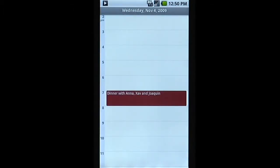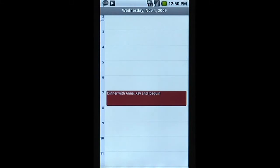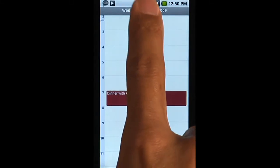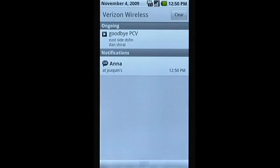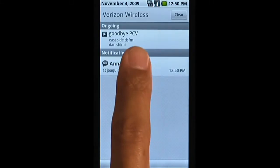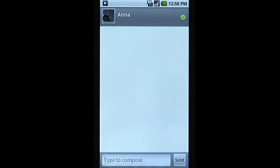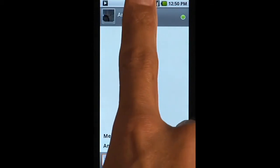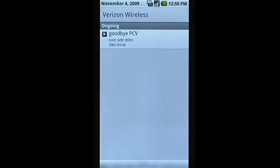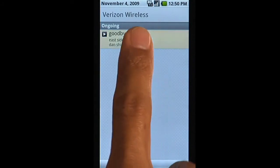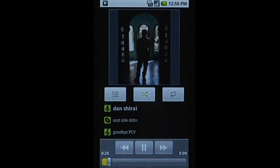The notification system lets you receive alerts without interrupting you. Here, you can choose to select the IM notification and go directly into the chat. The notification bar also lets you view the current track and go directly back to the music player.